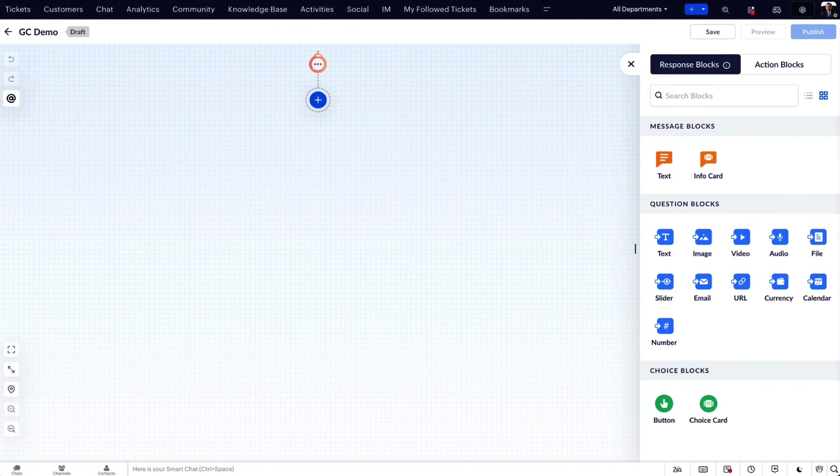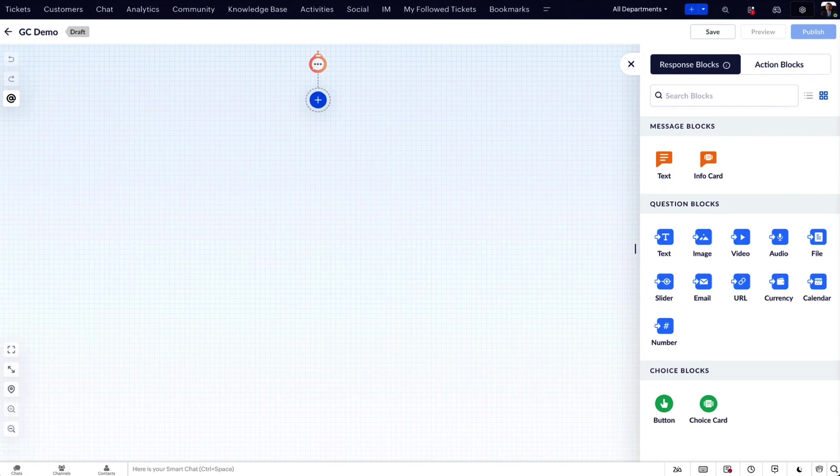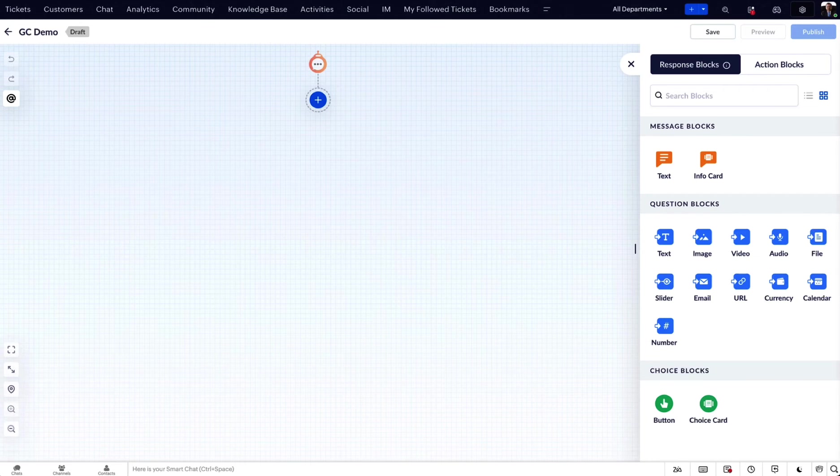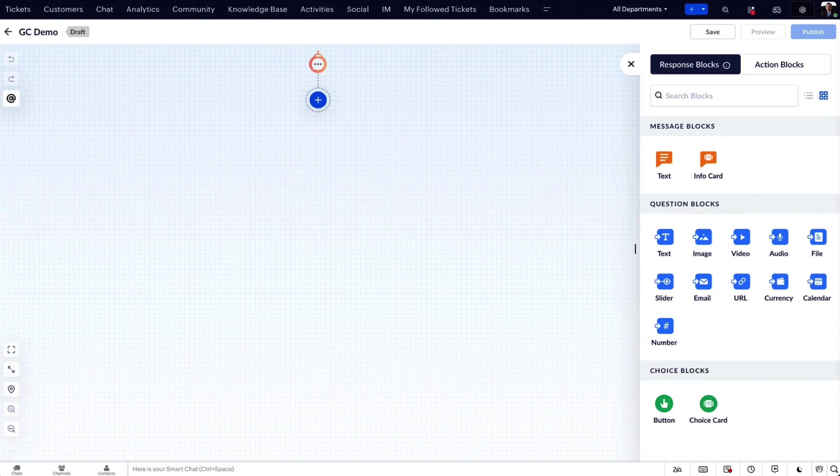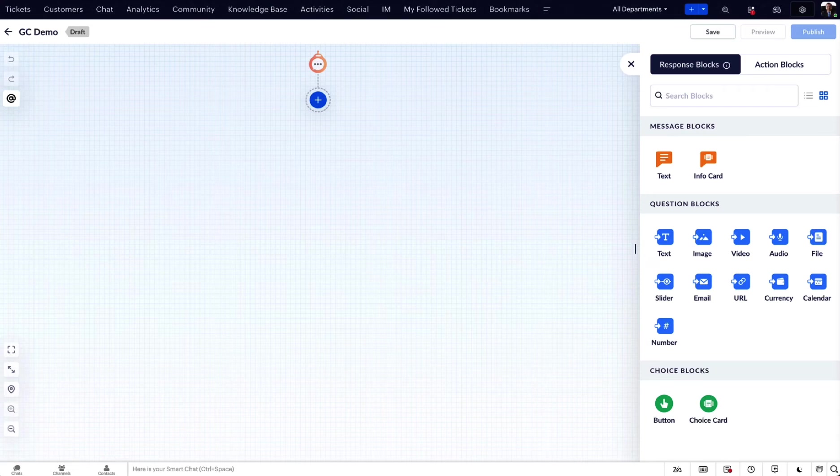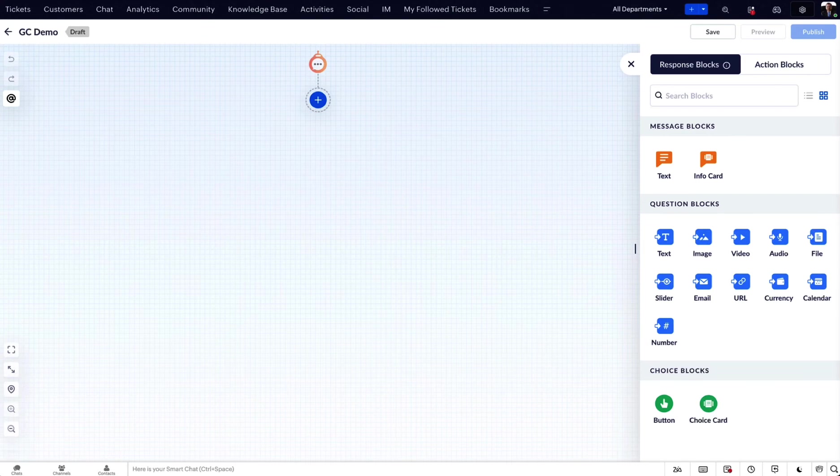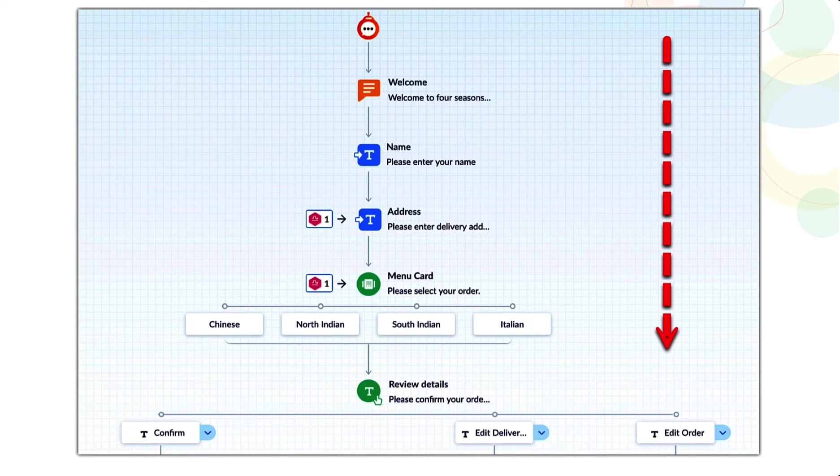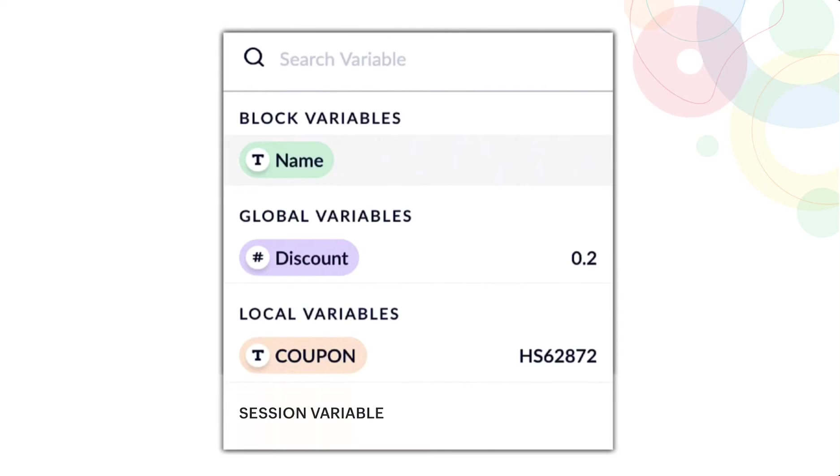GC is a low-code builder with a predefined set of blocks. Each block serves a unique purpose, and by using them, you can easily build your conversation flow. The three main components of GC are blocks, paths, and variables.